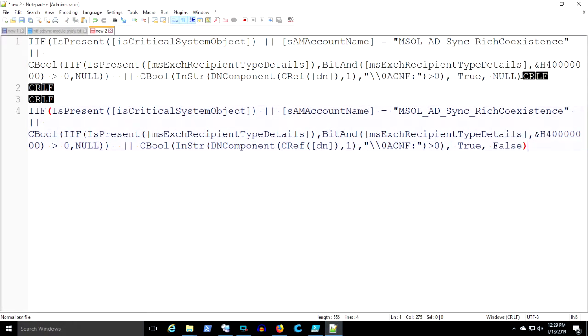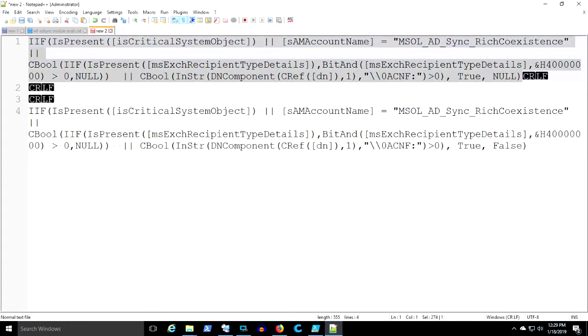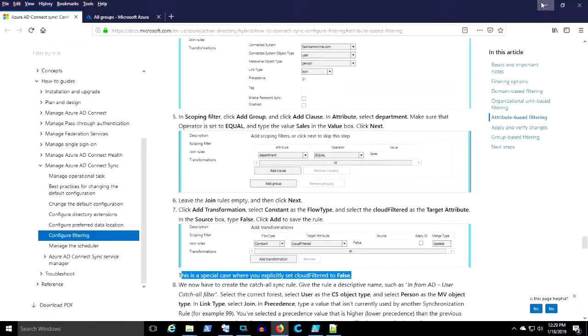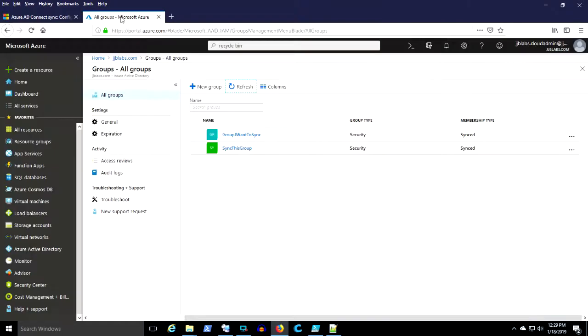And in this particular case, you need to set that cloud filter to false instead of leaving it null if you're going to do a positive filter. Thank you very much.